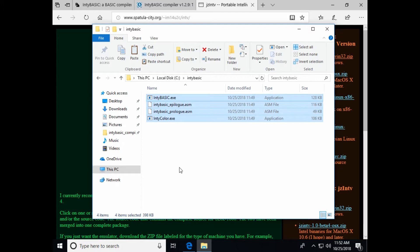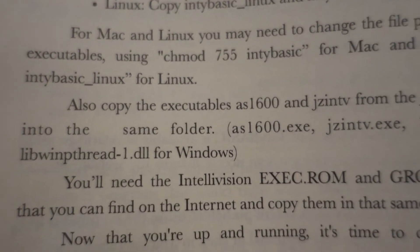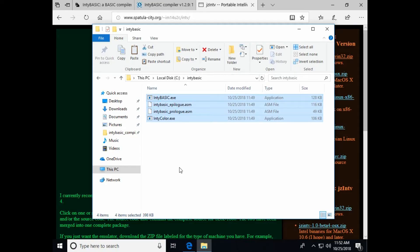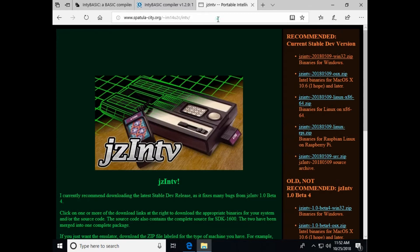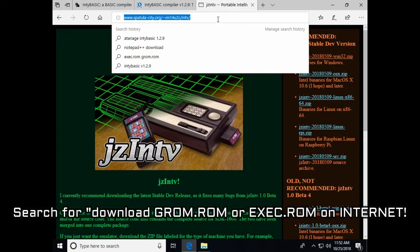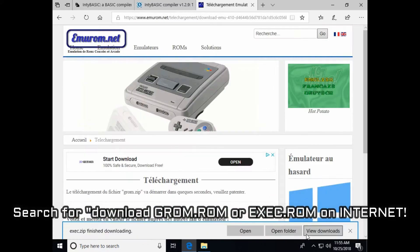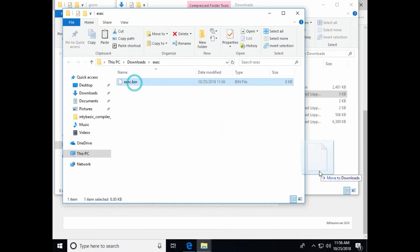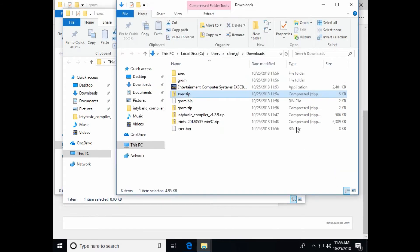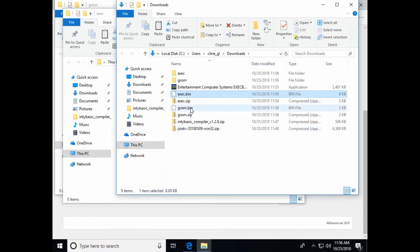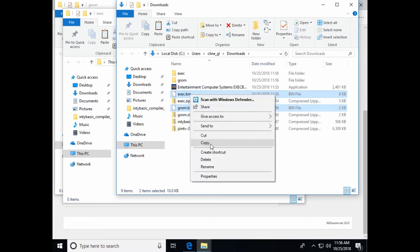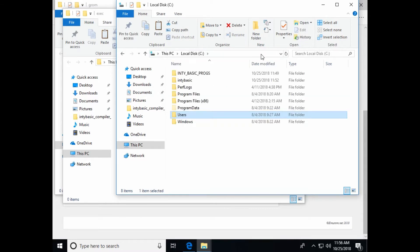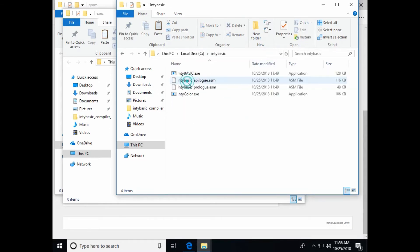Now, he also says we need Intellivision ROMs here. And it's interesting. We need exec dot rom and grom dot rom. And it says you can find them on the internet and copy them into that same folder. And that's lovely, isn't it? Let me go and try to find those. So let's see. I'm going to copy the exec and the grom and put them into that folder. Hopefully, these are the right ones.